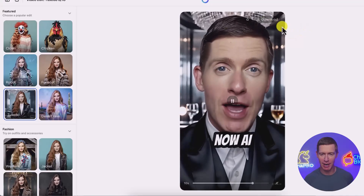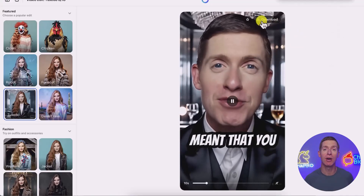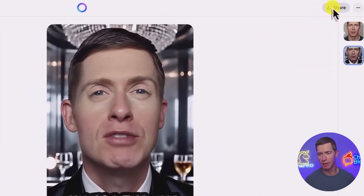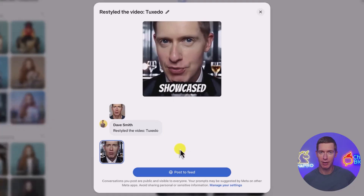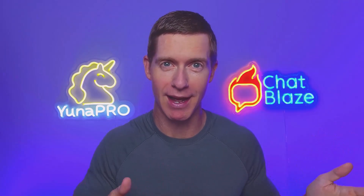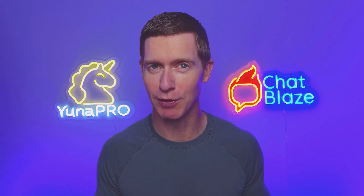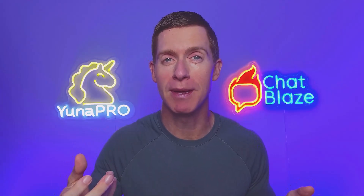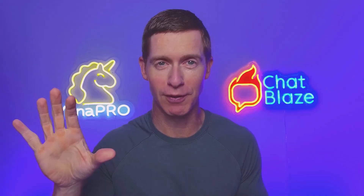From here, here are your options. You can hover over your edited video and click the download button to download the edited version. You can also go to the top right-hand corner, click on share, and this will give you an opportunity to post it directly to your feed, either on Facebook or Instagram.